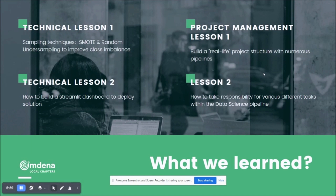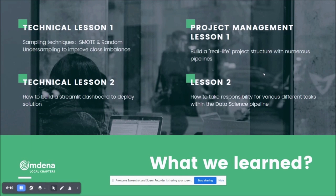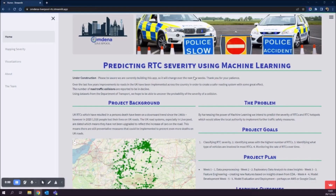The project management lessons involved structuring a real-life project with numerous pipelines to genuinely reflect how a data science role works, and the second lesson was how to take responsibility for the various different tasks within that data science pipeline.